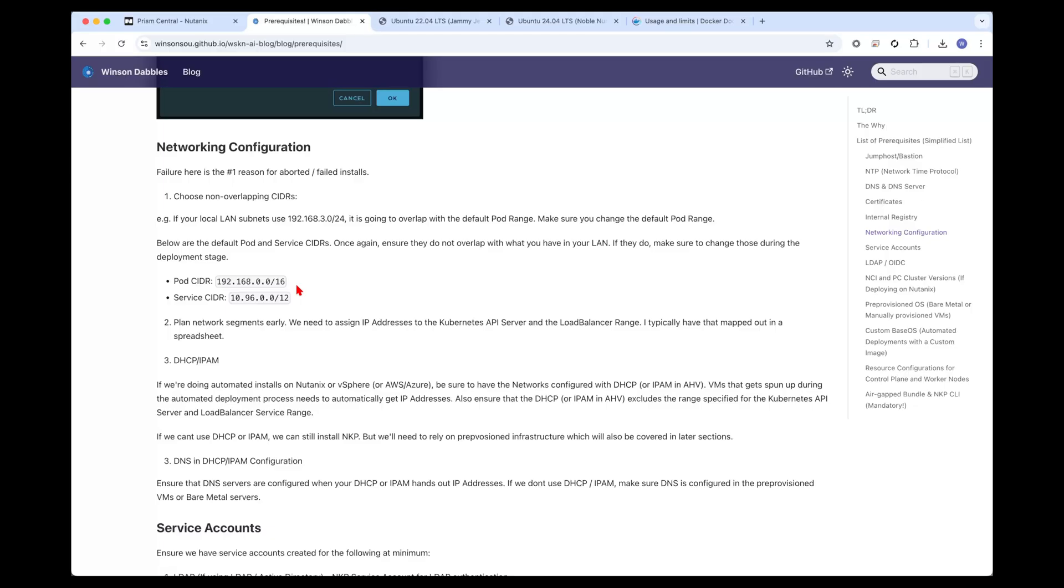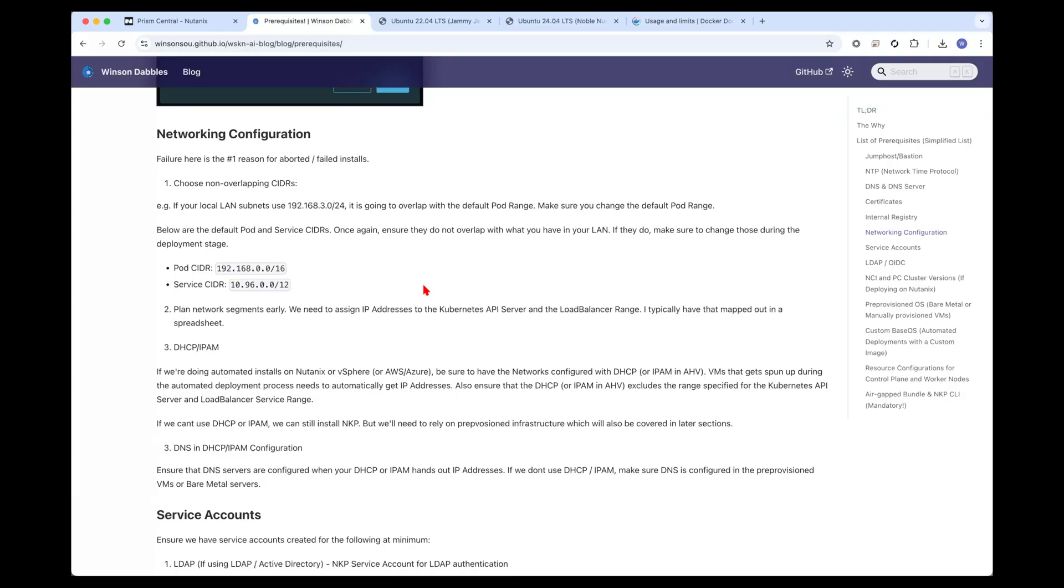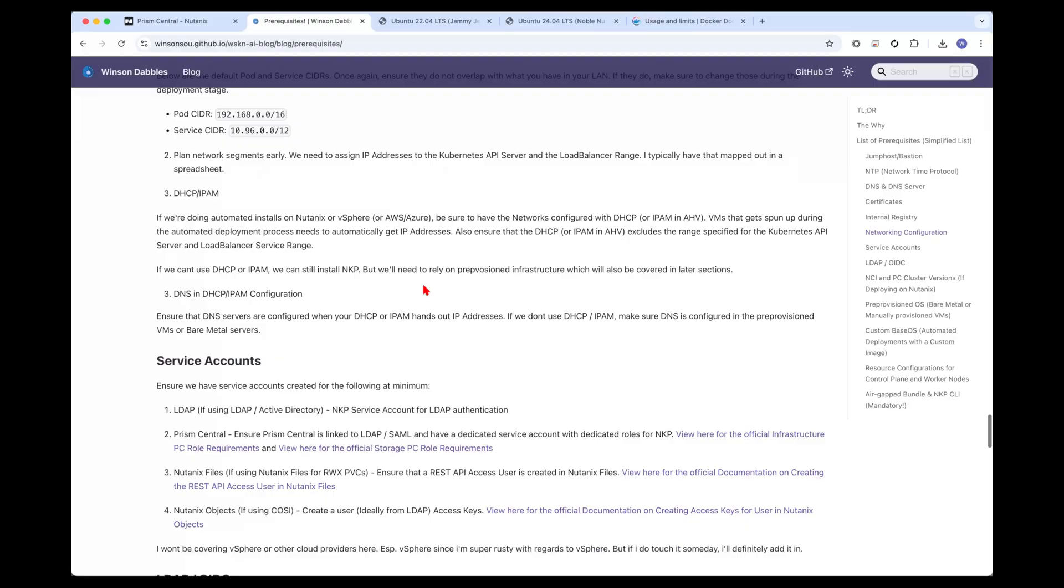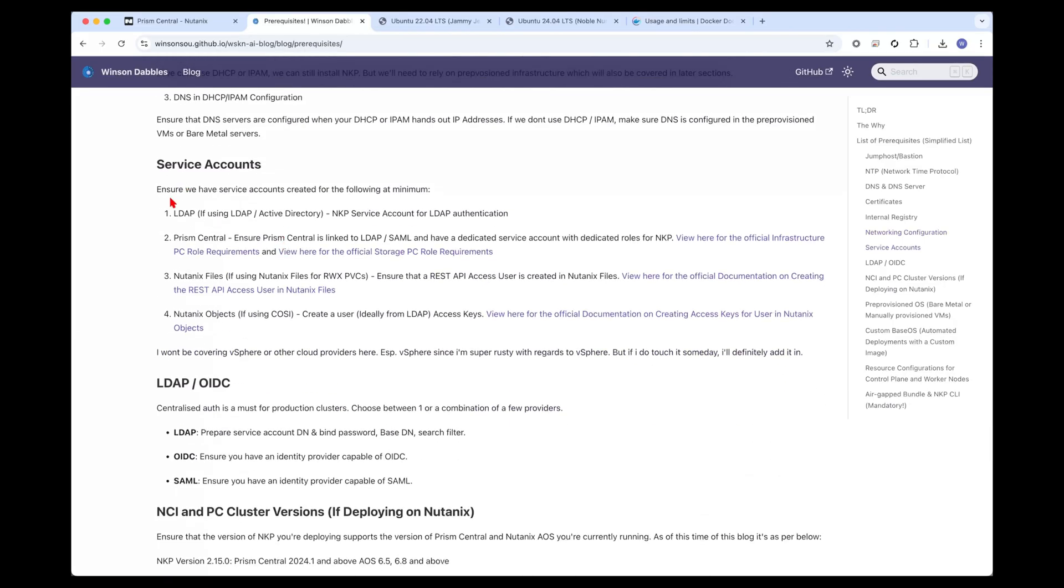I have all the steps here that automatically installs Harbor. Networking is one important part, where we want to ensure that your port and service CIDRs do not overlap with anything you have on your local subnets. If not, you're going to have routing issues. We also want to ensure we plan the network segments as early as possible, because we need to assign static IP addresses or IP address range for the load balancer range, as well as an IP address for the Kubernetes API server. It would be very helpful to map those out in a spreadsheet upfront. If you're doing automatic installs, we definitely need DHCP and IPAM. Make sure your DHCP and IPAM has the DNS configurations already configured.